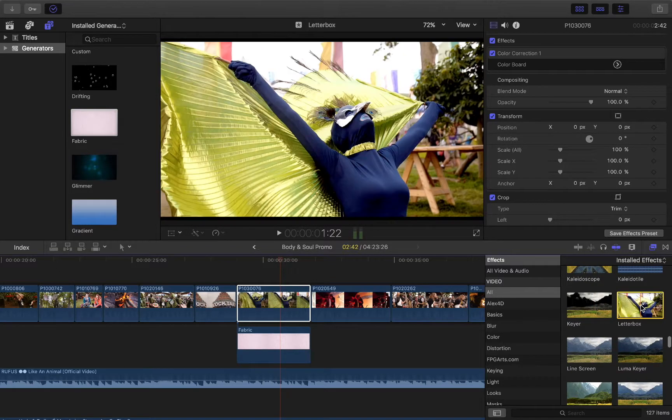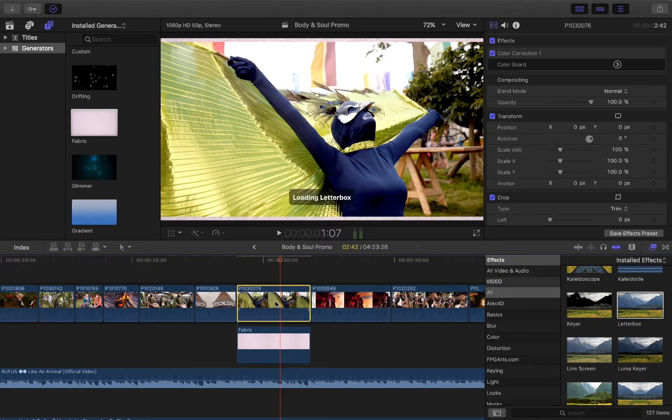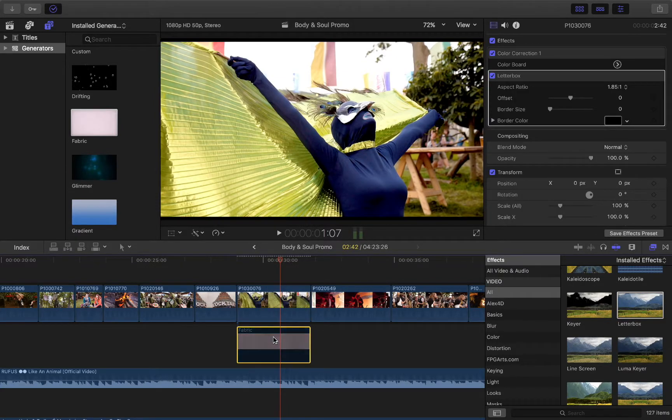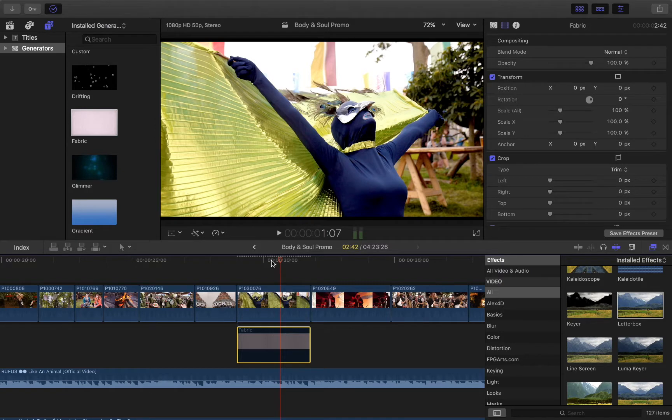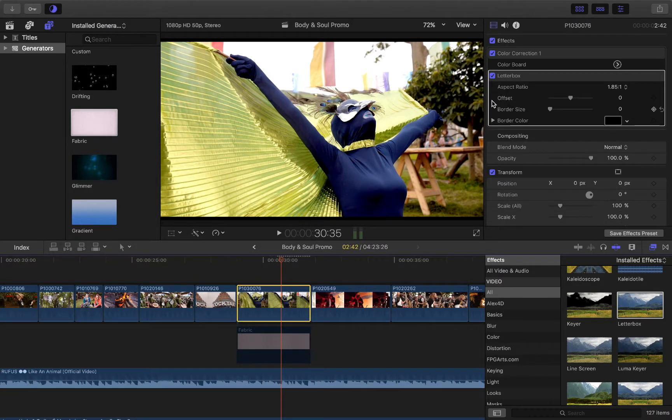So letterboxing, if I drag this effect on top of my clip here, now you can see already, there's a particular letterbox, a tiny variation.